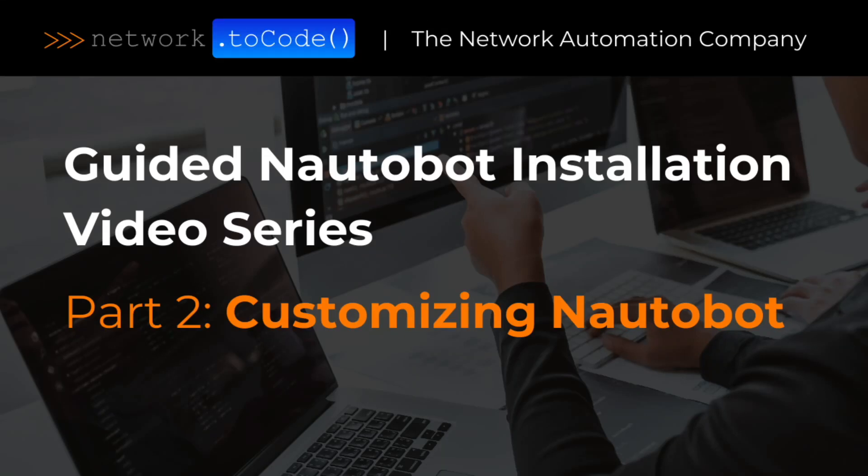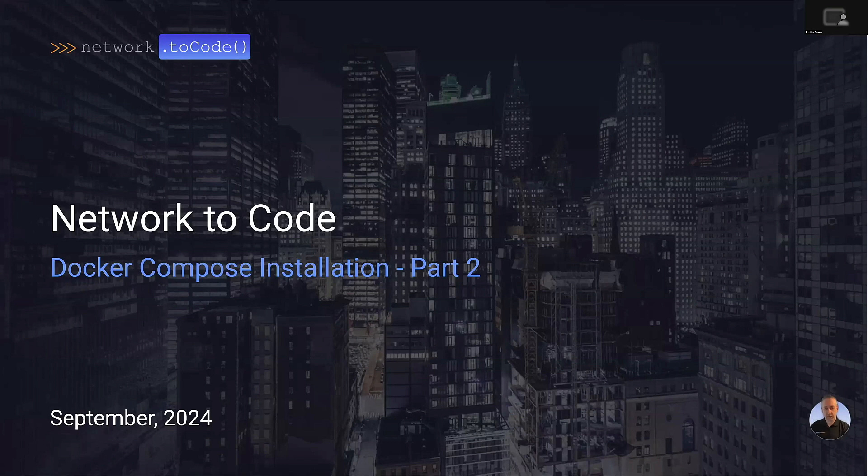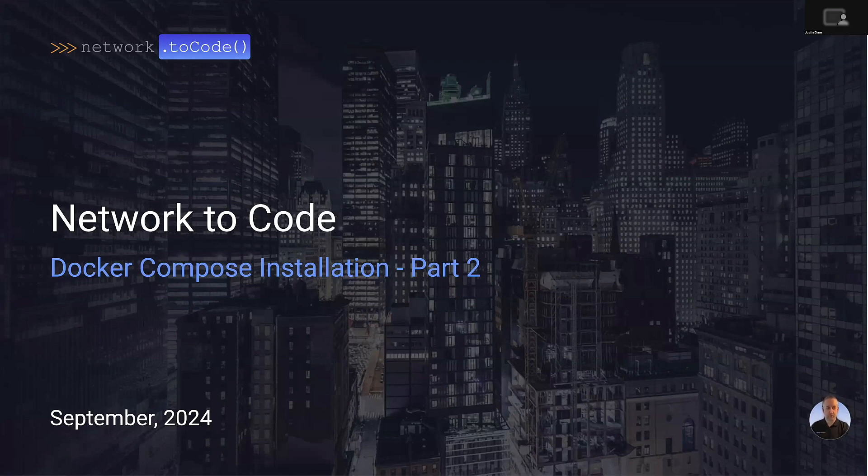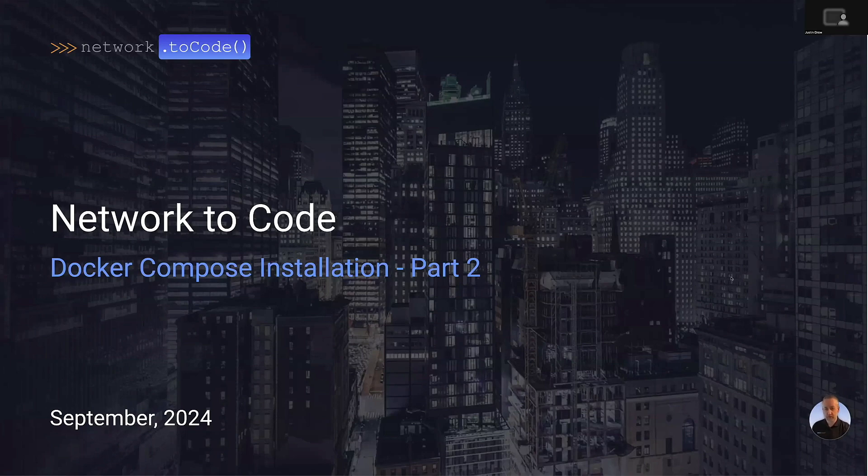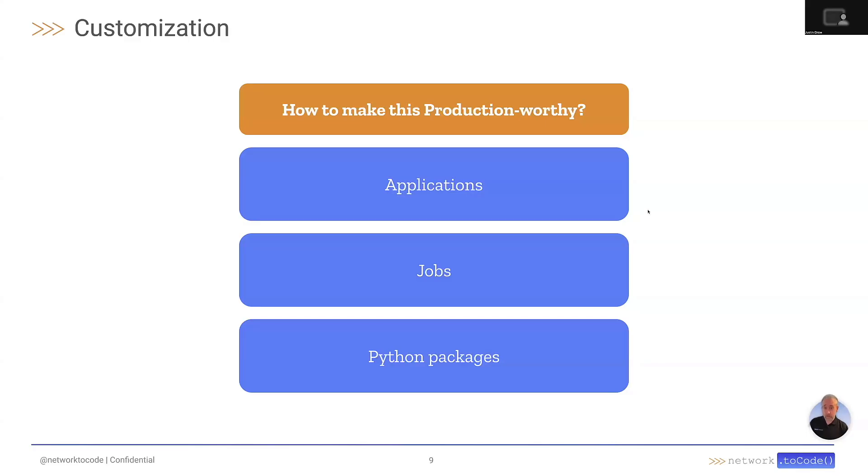Welcome back to Network Decode's Nautobot installation series, where we guide you through an installation of Nautobot. In our second video, we'll walk through some customizations and potential issues to be aware of when deploying Nautobot into production.